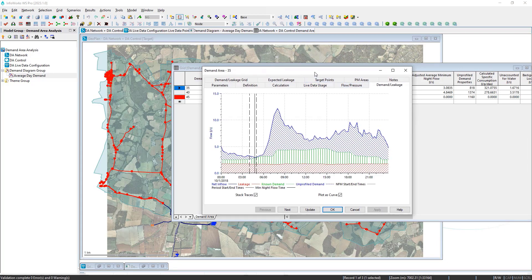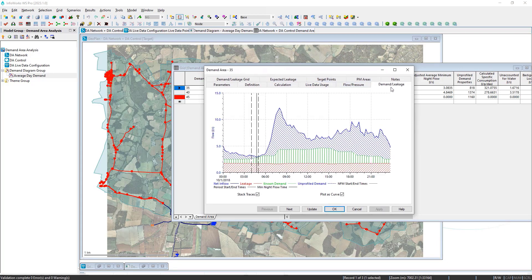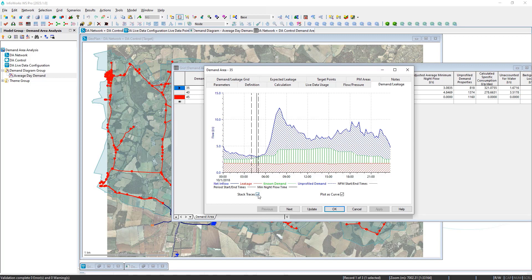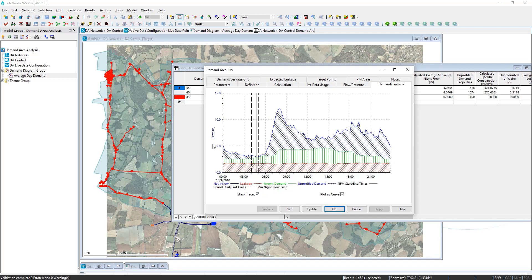Finally, if we come to the demand and leakage tab, we can see the calculated results in a time series. The top line, when showing as stacked traces, will represent the total net inflow of water that goes into each area as total consumption.